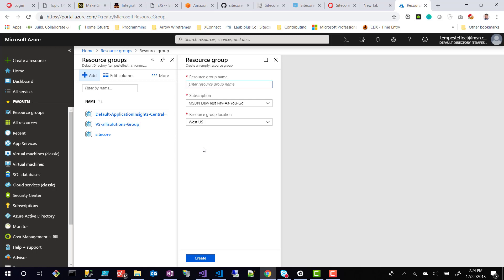You could have multiple resource groups or you get multiple subscriptions if you want to have different, maybe different entities inside a business that pay for different resources that it would have. But for most people that are just setting up a basic instance or just playing around with this, you're just going to have one subscription.